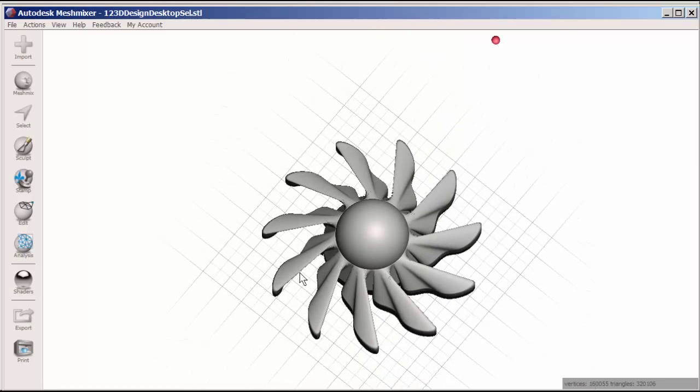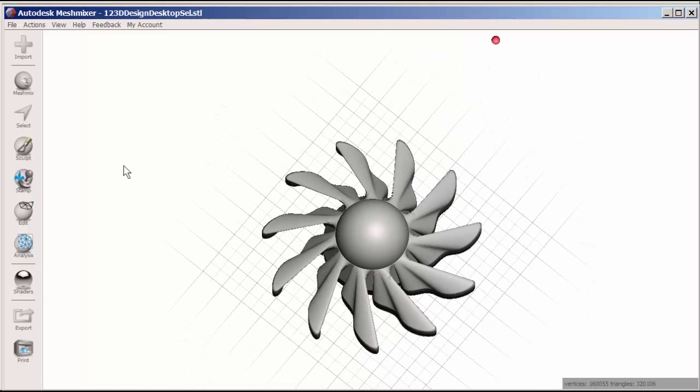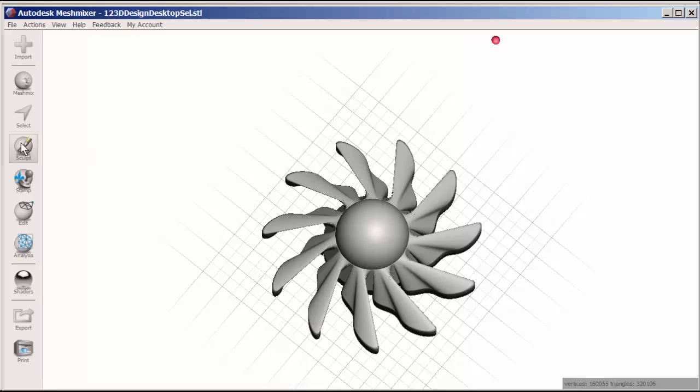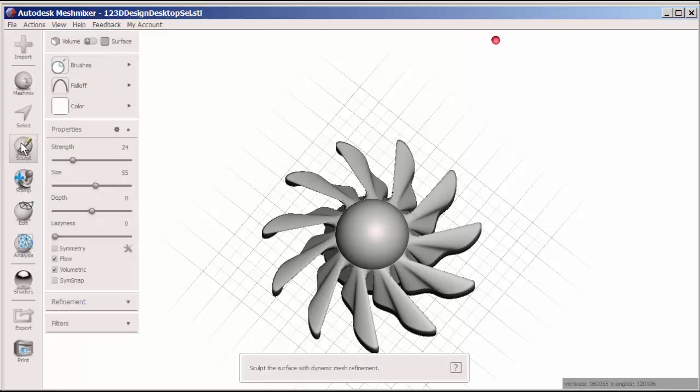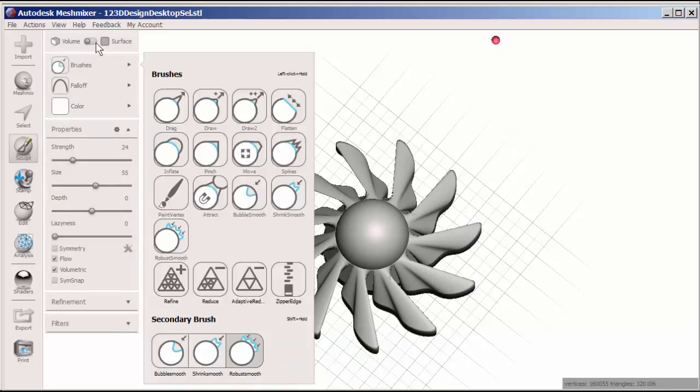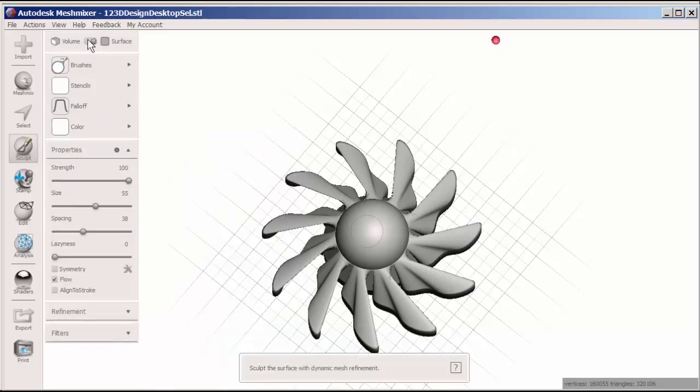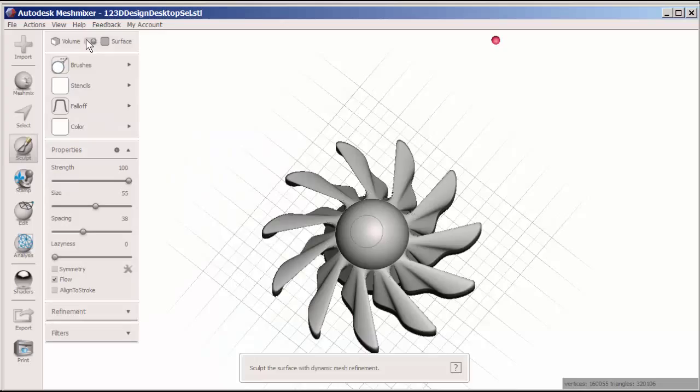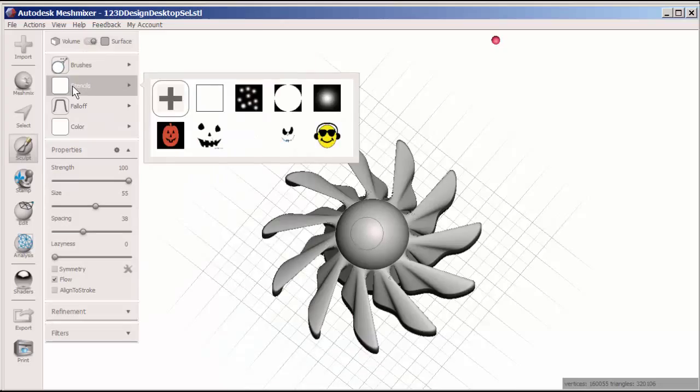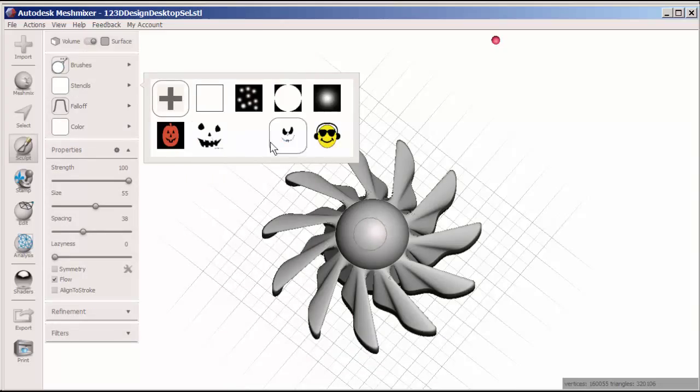Now I'll go to sculpt, surface, stencils. And these bottom pictures are stencils that I imported into Meshmixer.